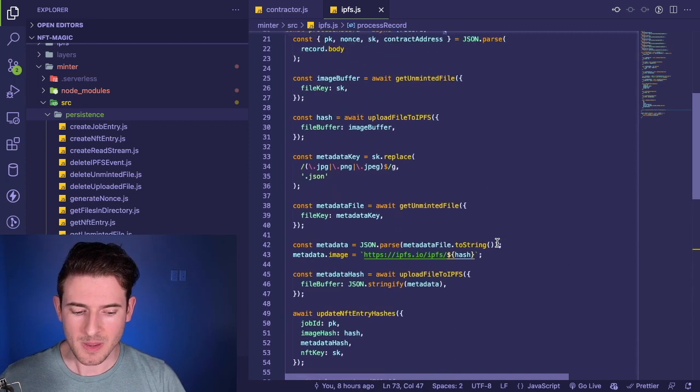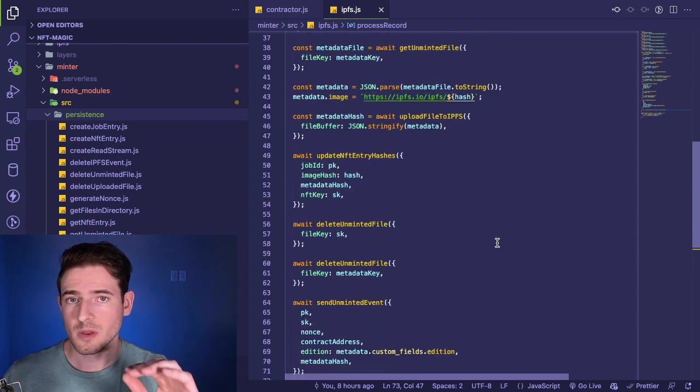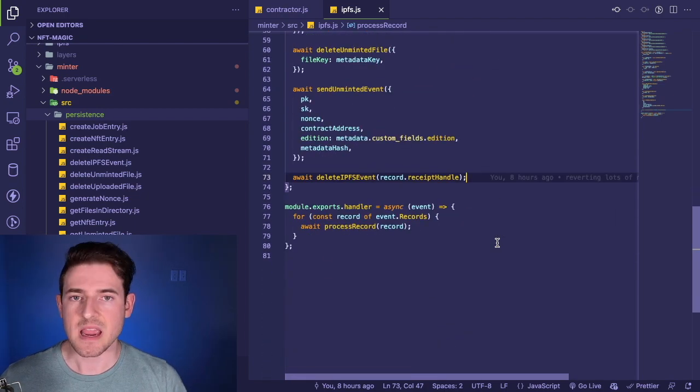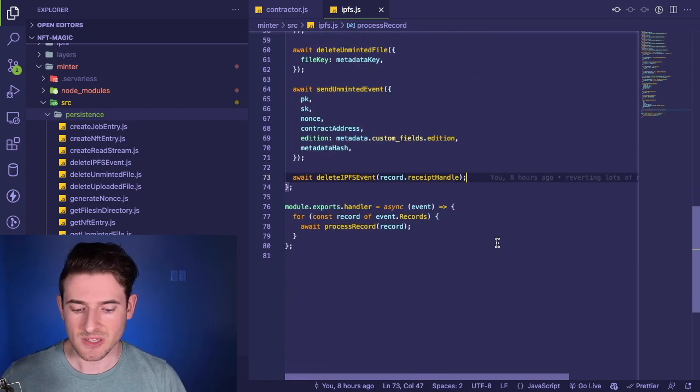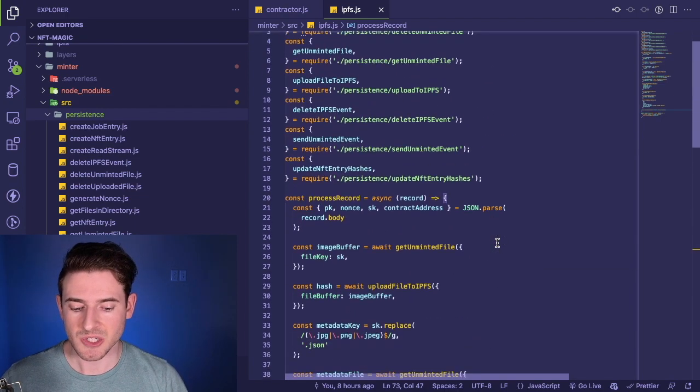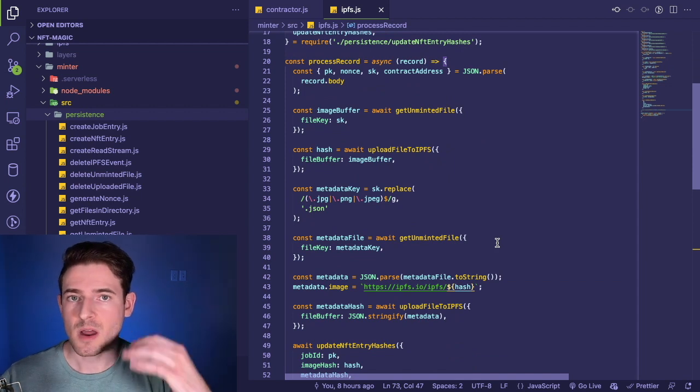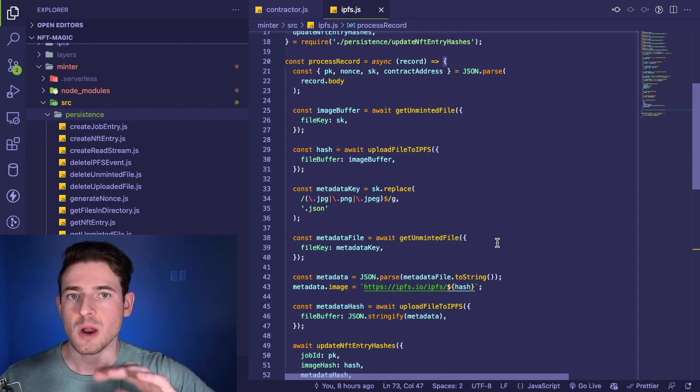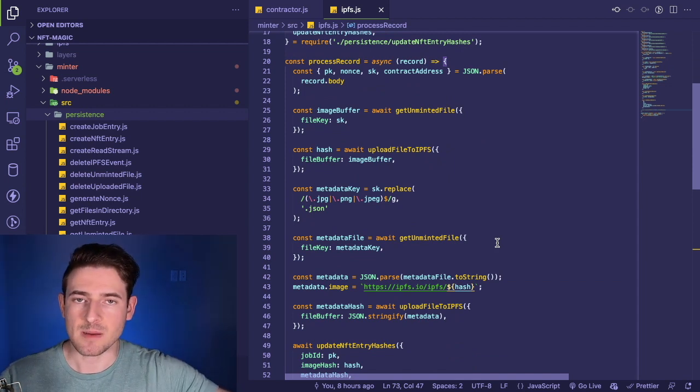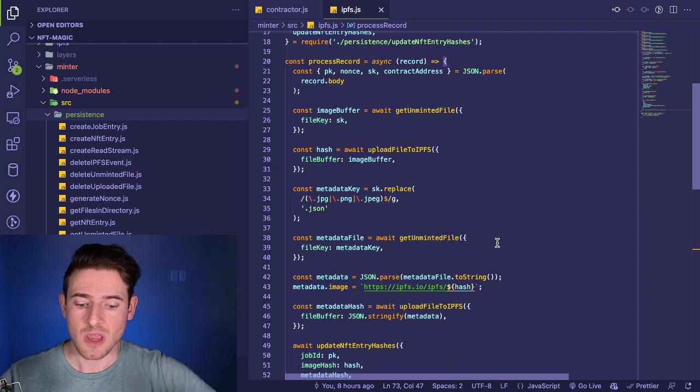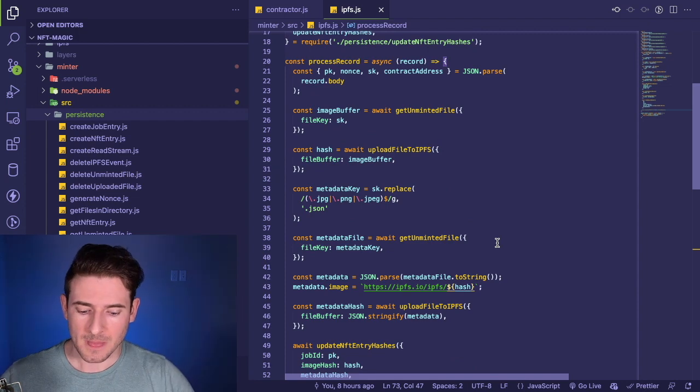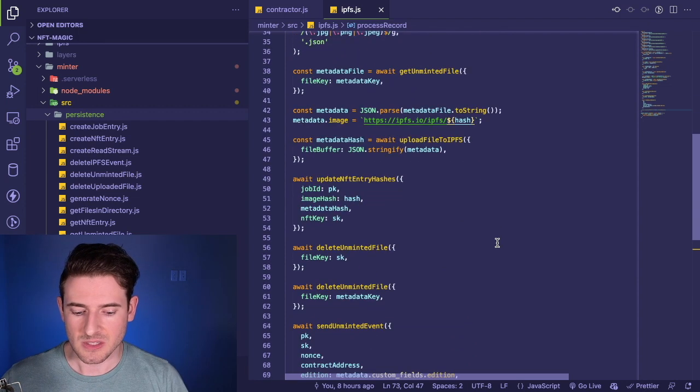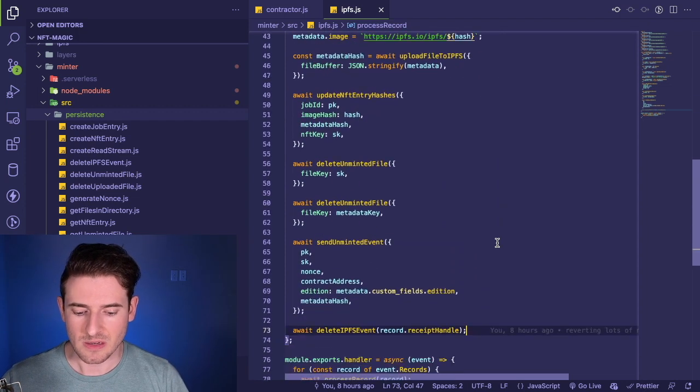Another thing you'll notice is that this is only like 80 lines of code. This is doing a lot of logic—we're downloading files, we're modifying files, we're uploading files, we're creating DynamoDB entries. But you don't really need to know about all that because it's all abstracted away into helper functions.